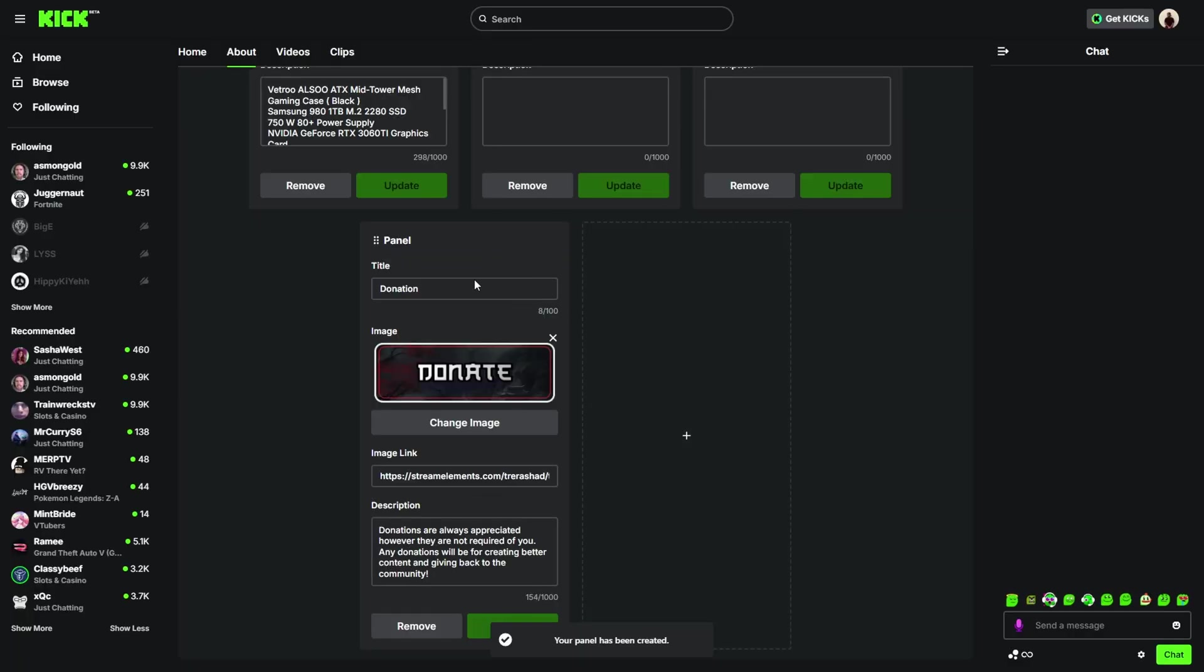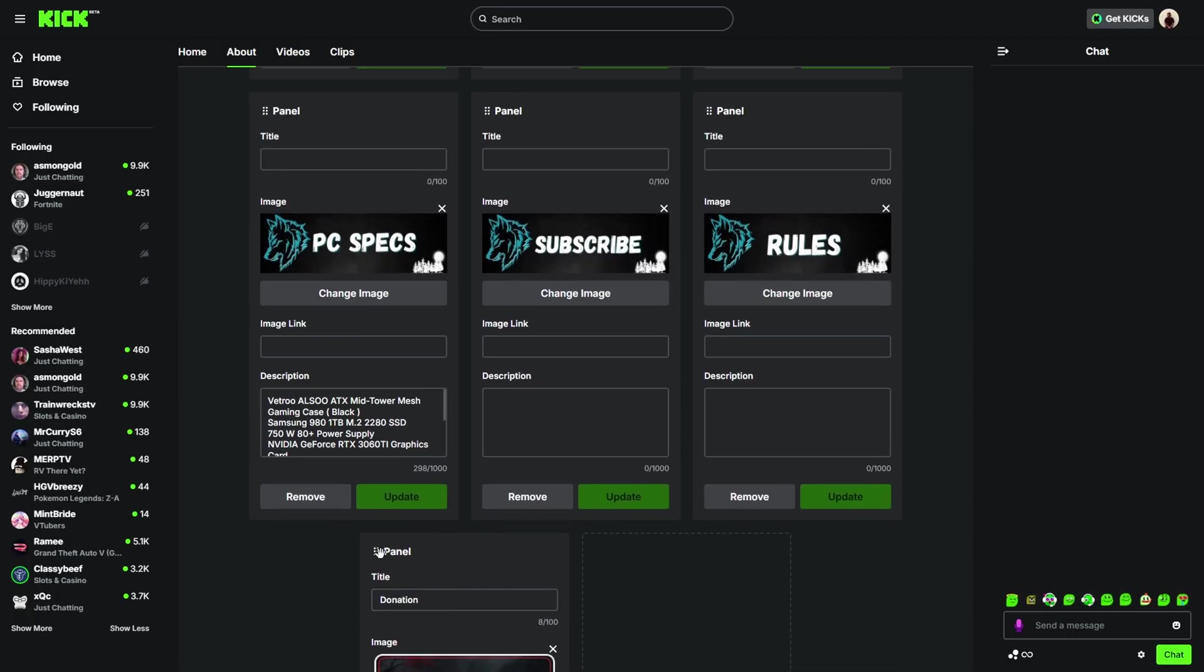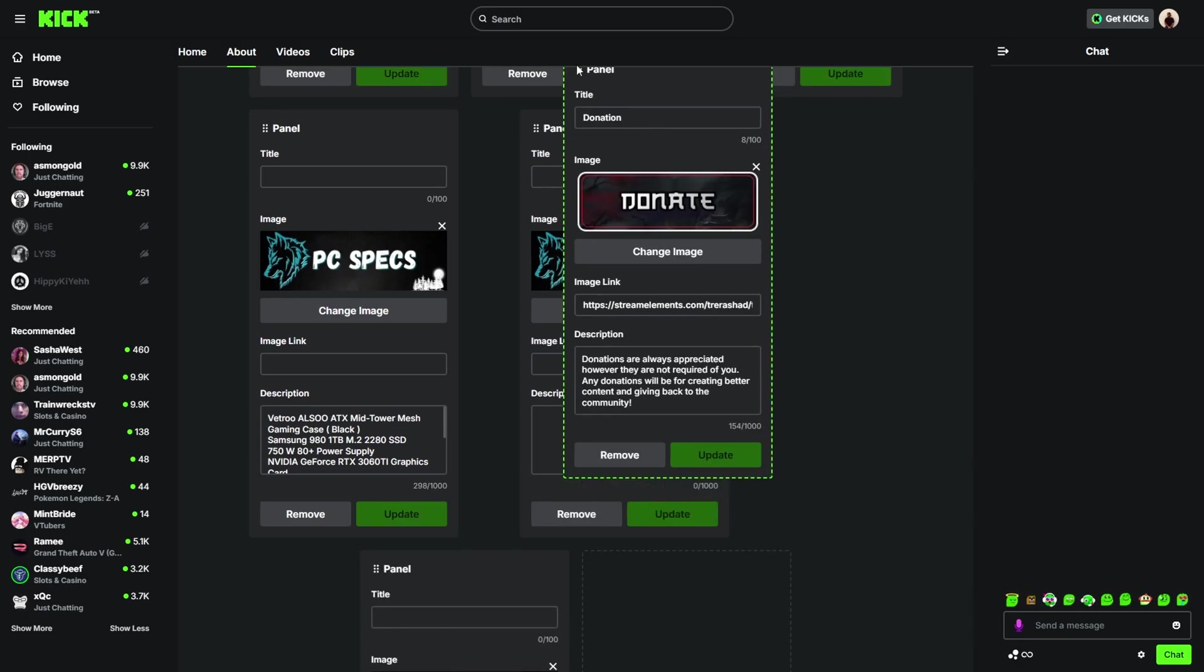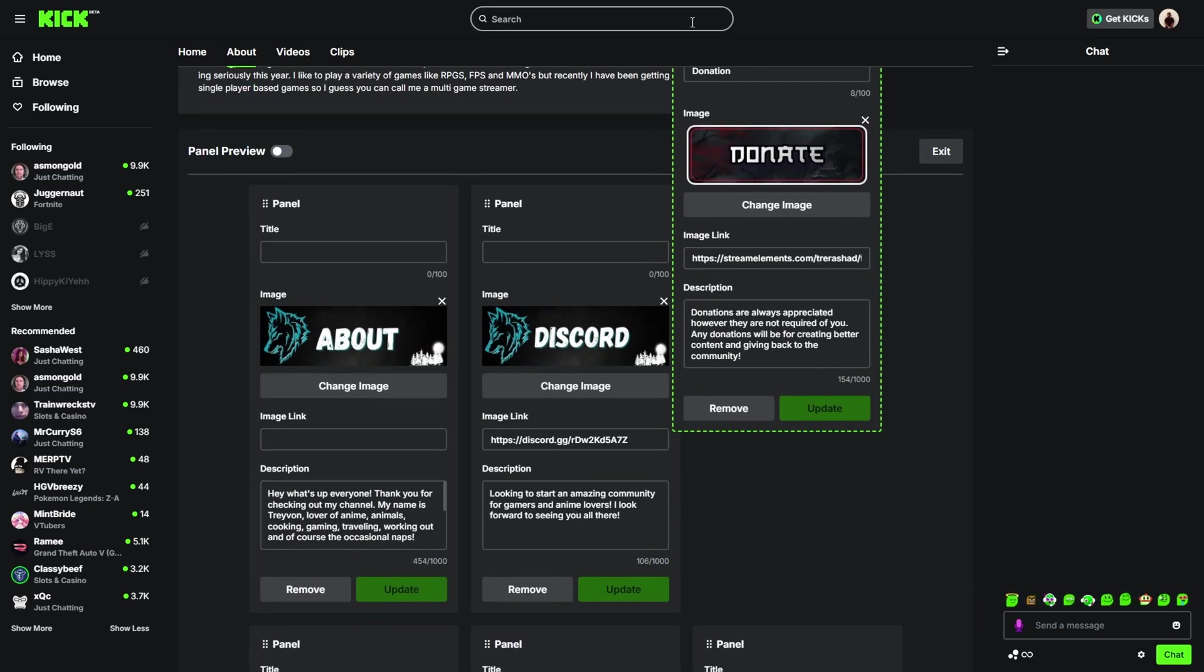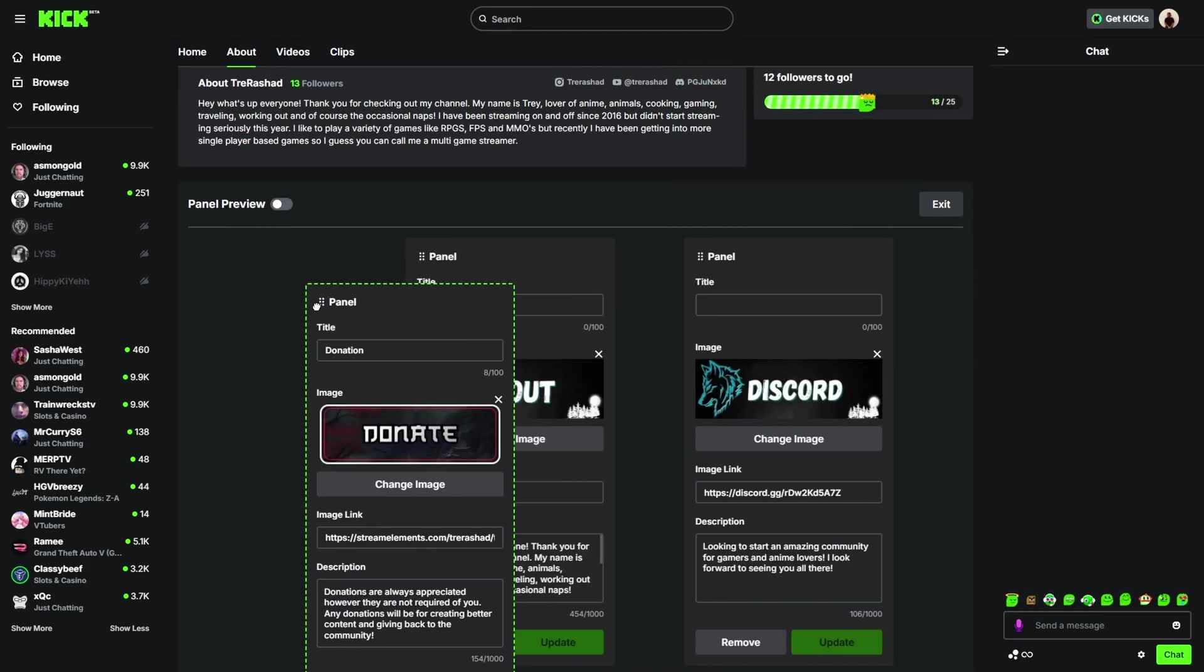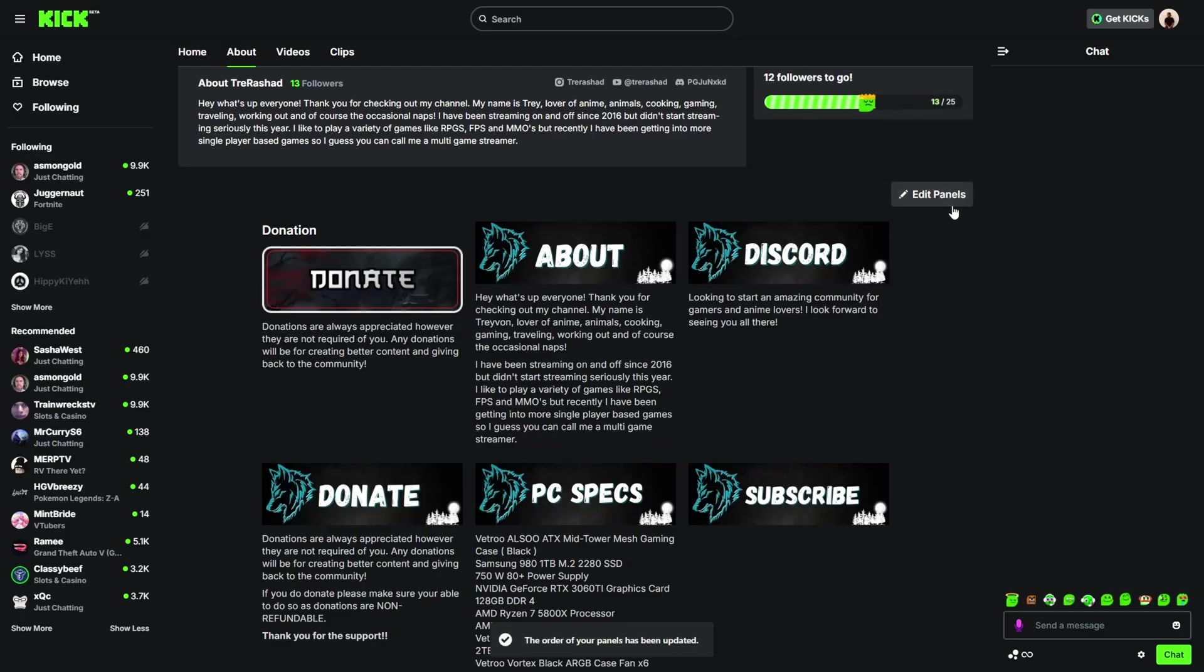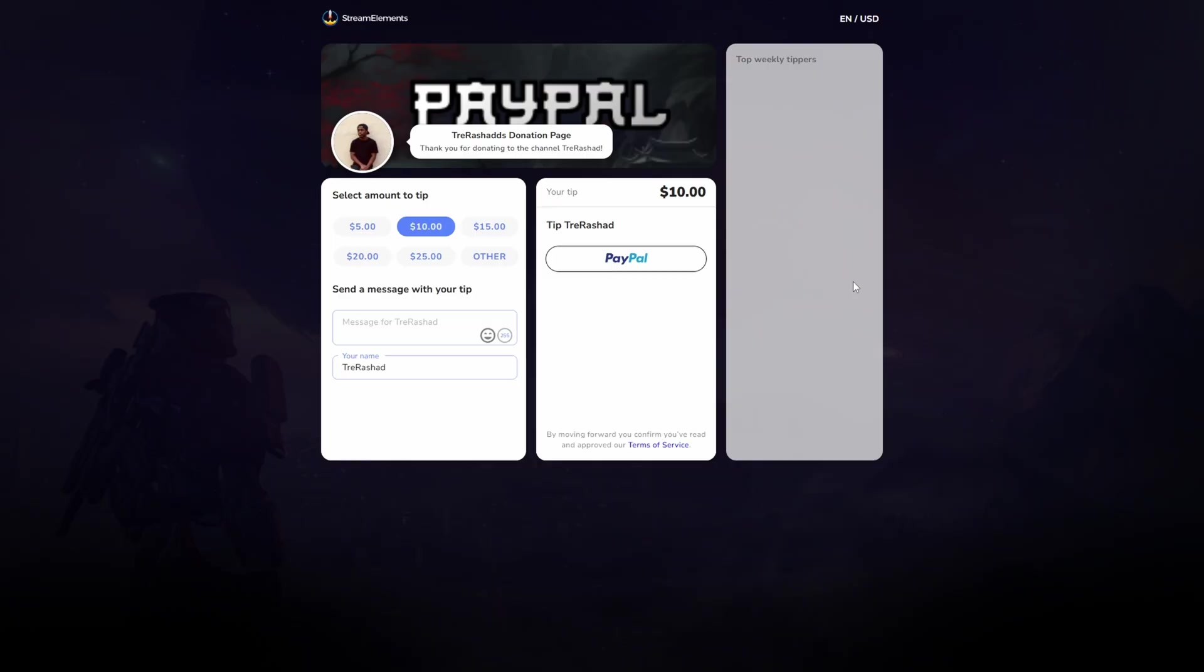You will now see that it has saved. If you want to move this around, you can just click and hold it and just drag it anywhere. I'm going to drag it up to the top. Once you're done, you can now click exit and you will see a donation right here. The only thing you need to do is basically click on it and it's automatically going to bring you directly to your donation page.